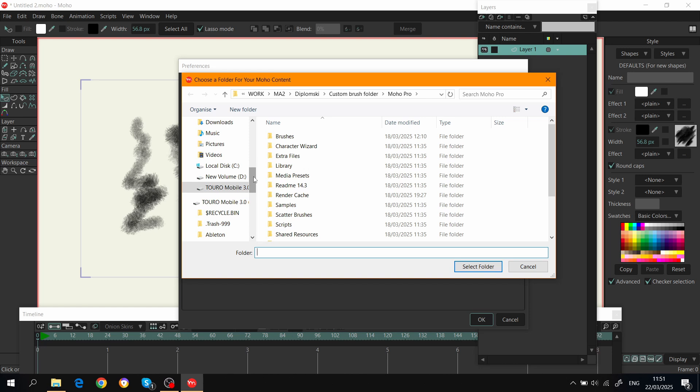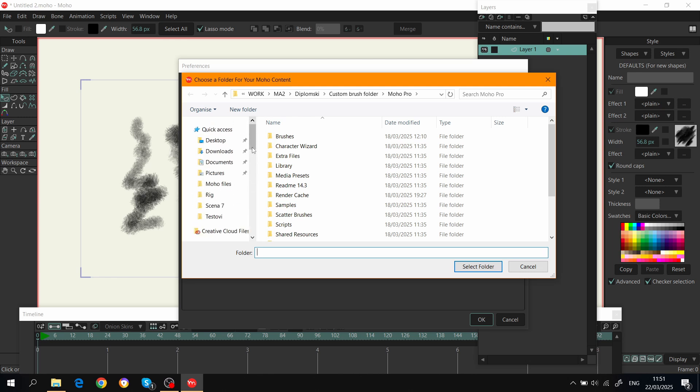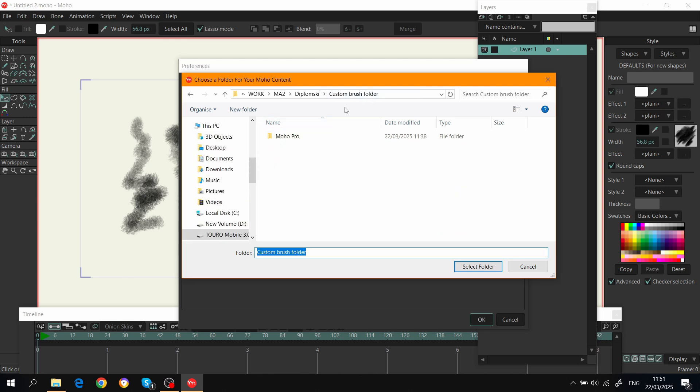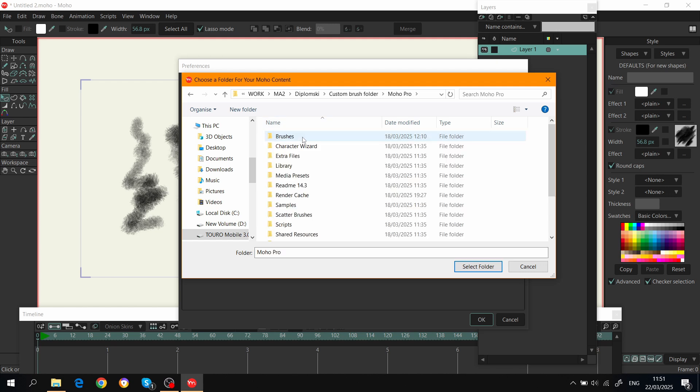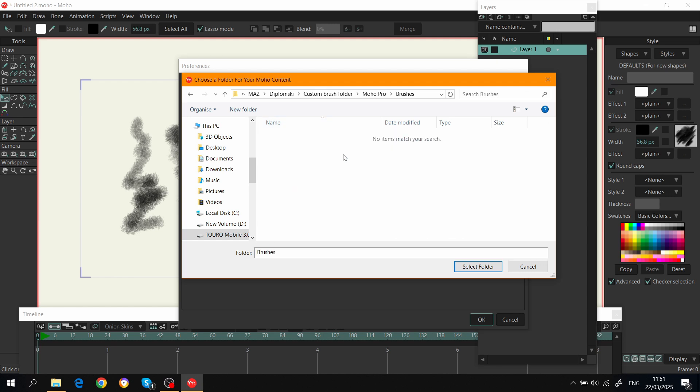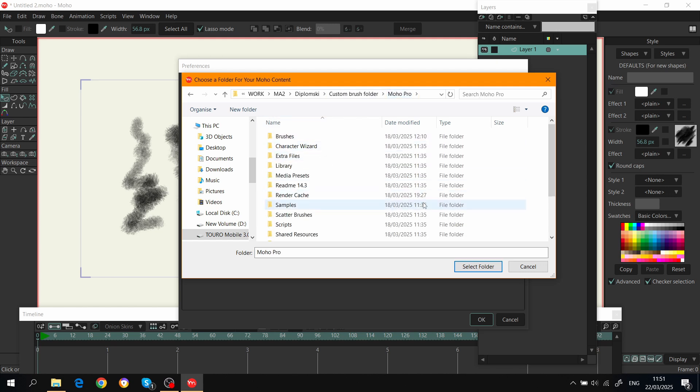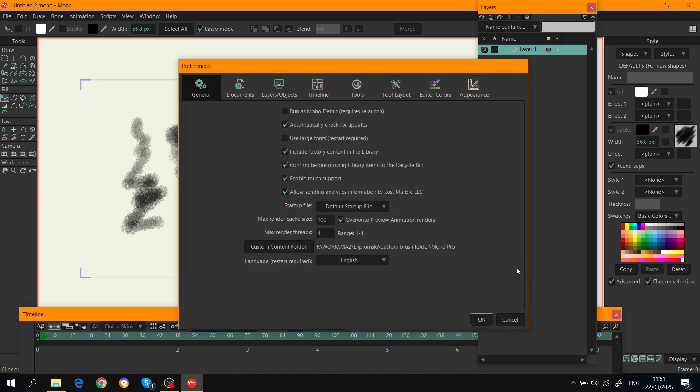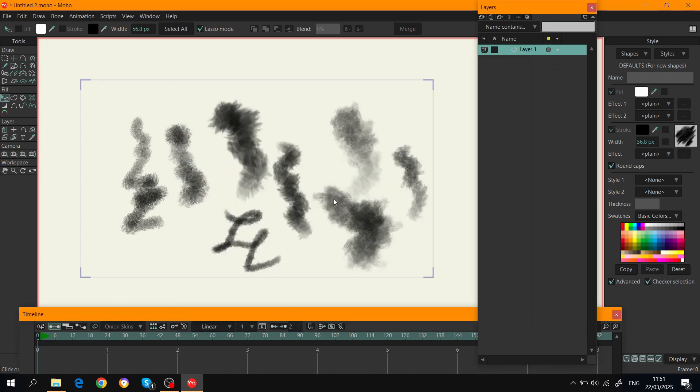So when I switch to different computers, I can open the brushes. When you create a folder, the brushes are going to be stored here, and I'll show that later. You click OK.